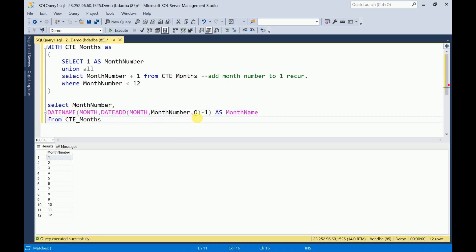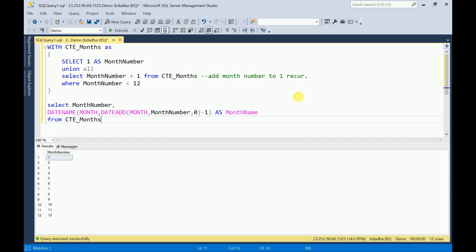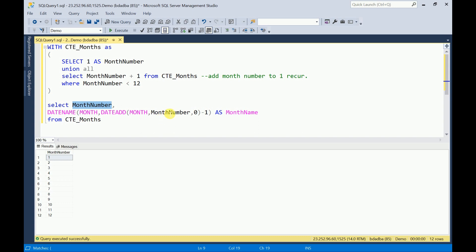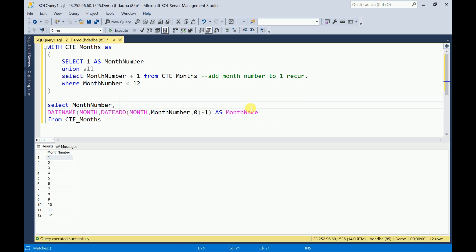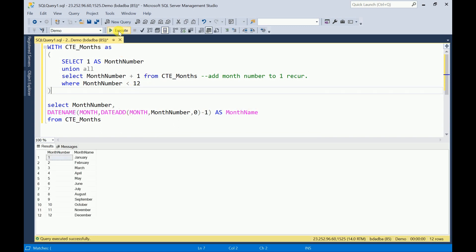By passing the month number, we are going to use the built-in function to get the month name. We will try to execute this. We are getting month number and month name as per our expectation.